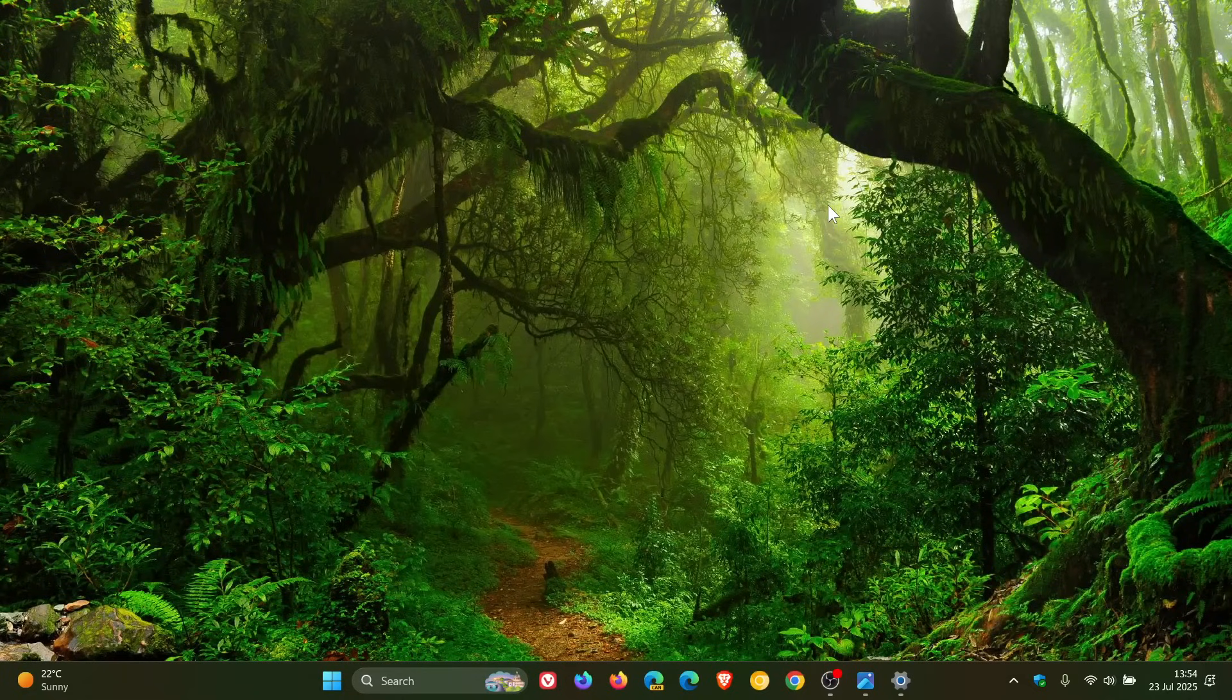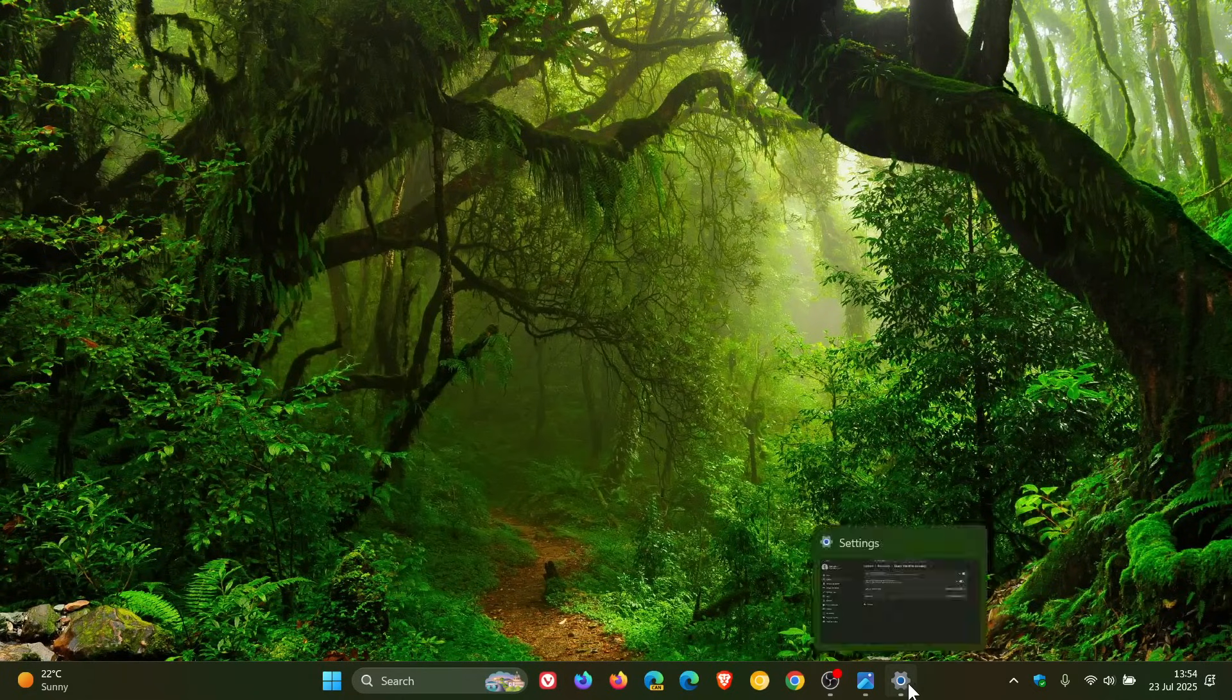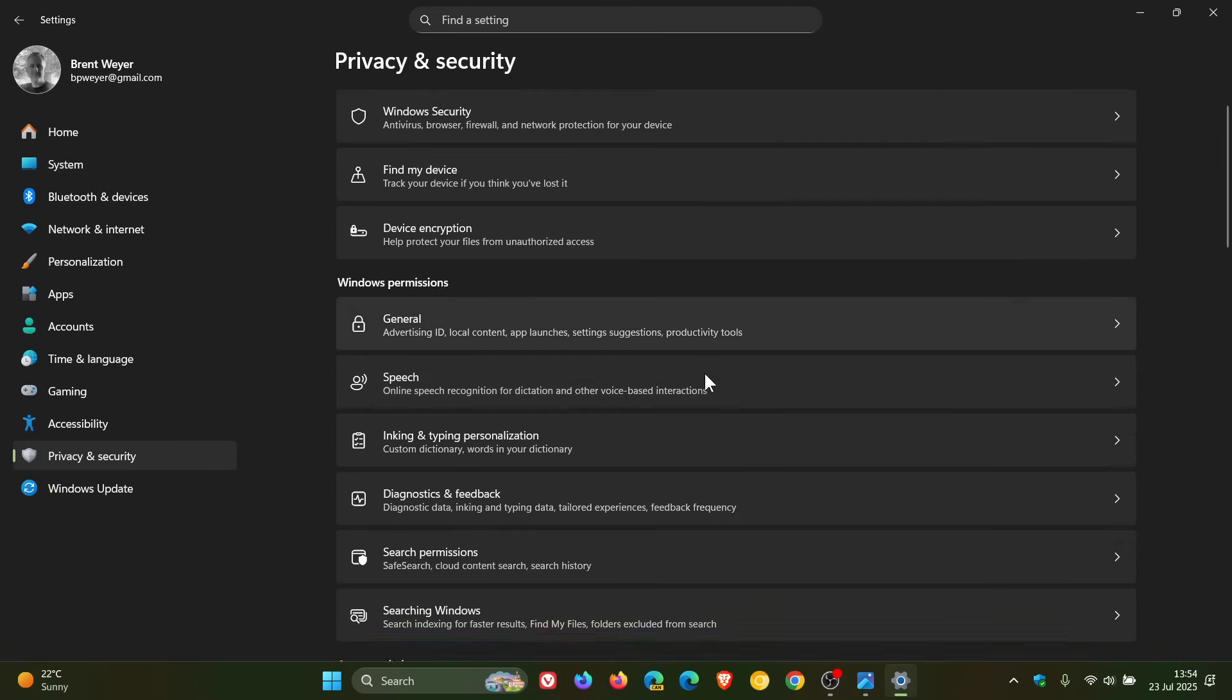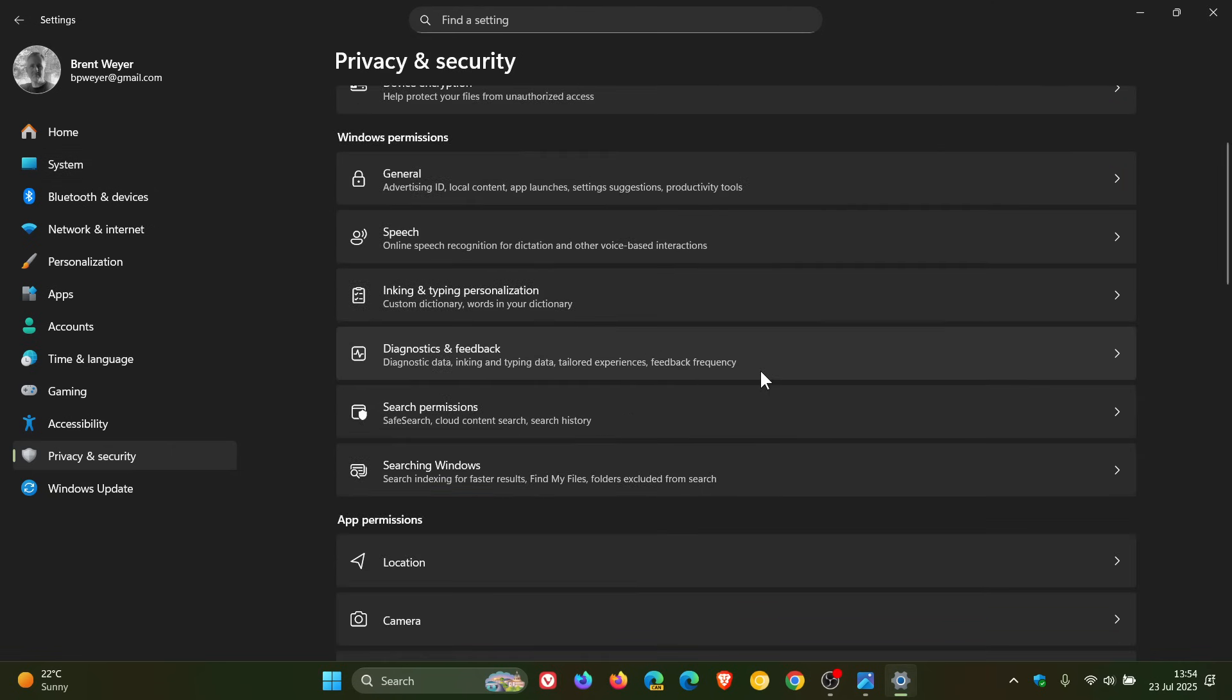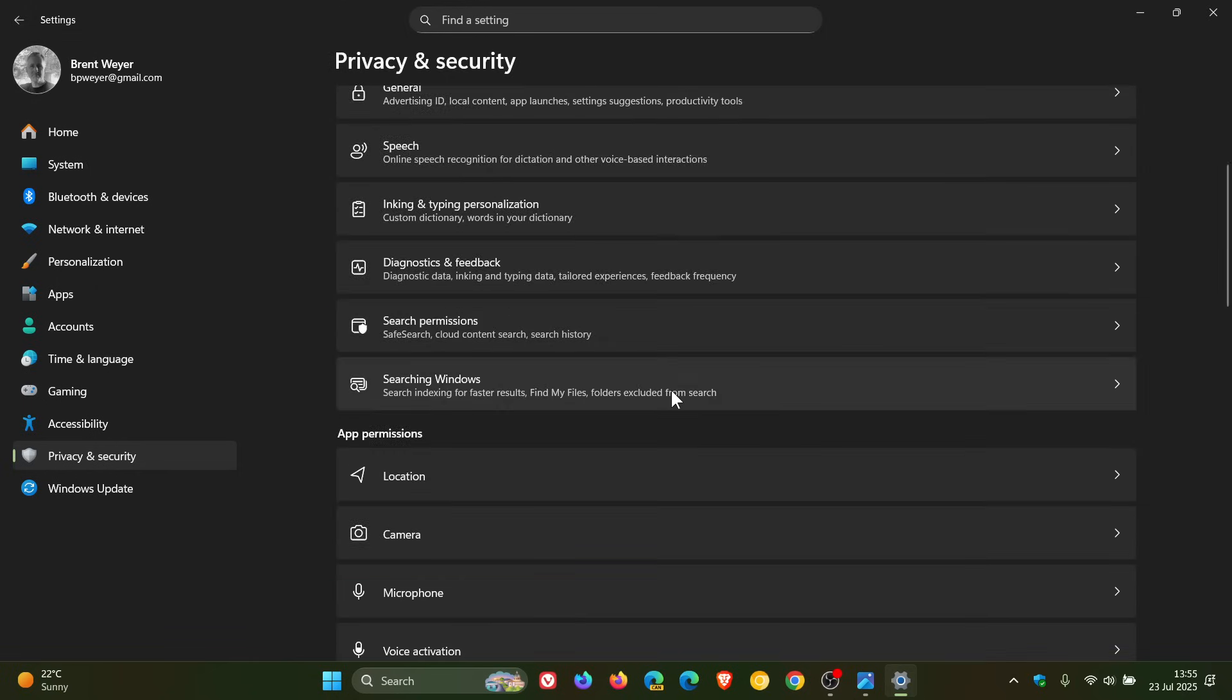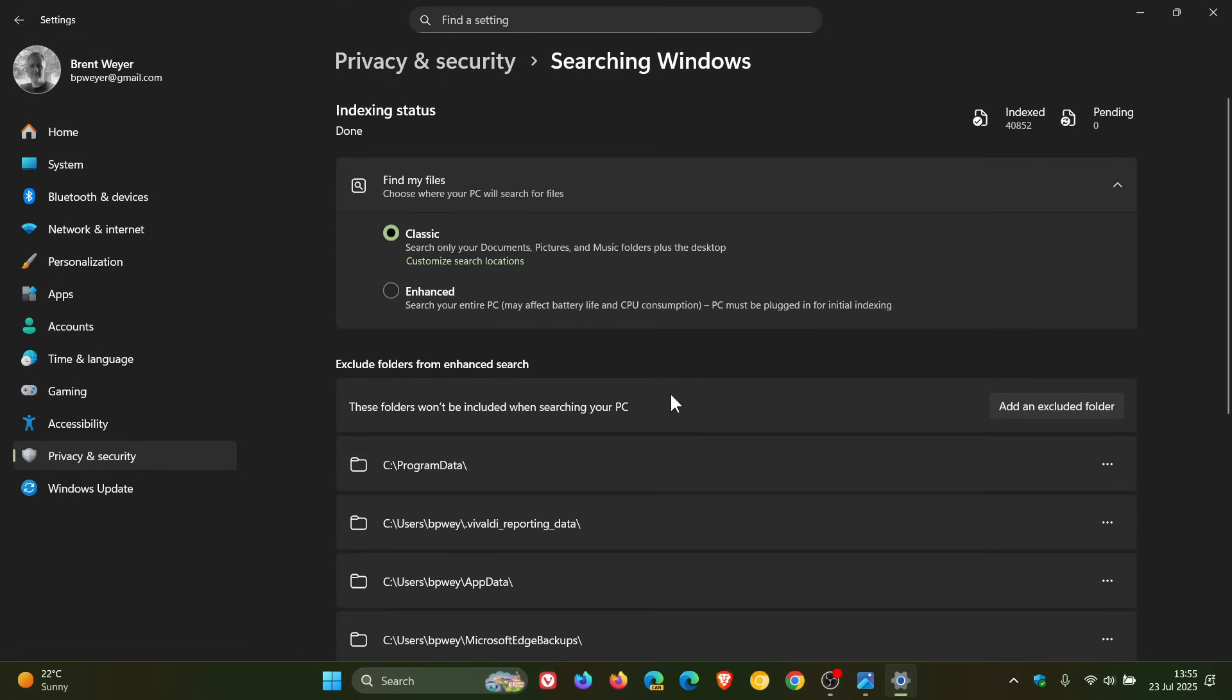And there's a new feature for Windows search. And basically what is happening—I haven't received it yet because, as mentioned, these features are rolling out gradually—if we head into Privacy and Security, what basically Microsoft is going to do is going to take your search permissions page and your search in Windows page and combine them under one page called Settings, Privacy and Security, and it will be a Search.